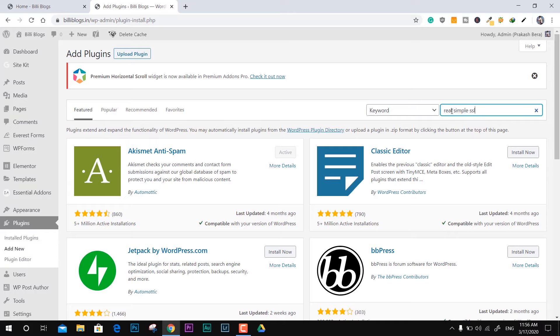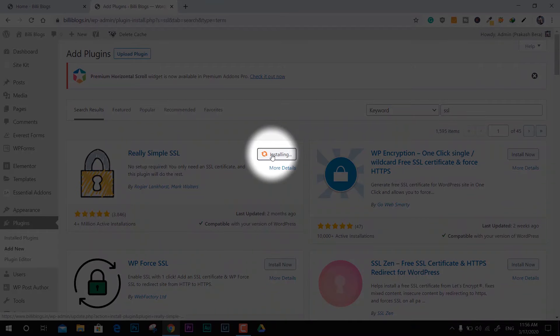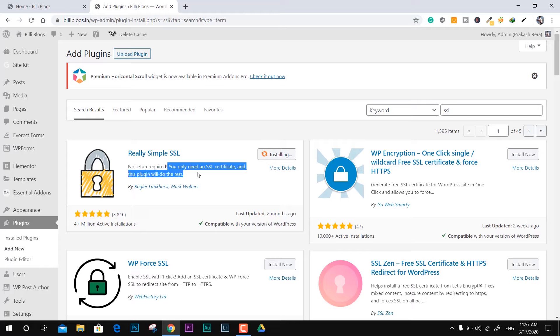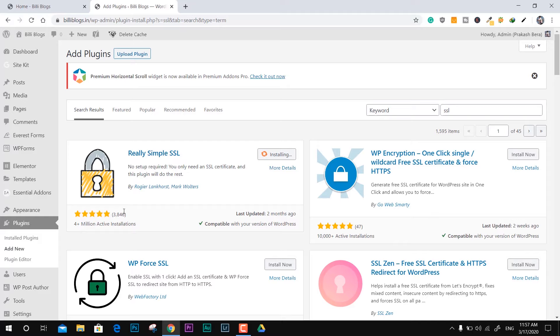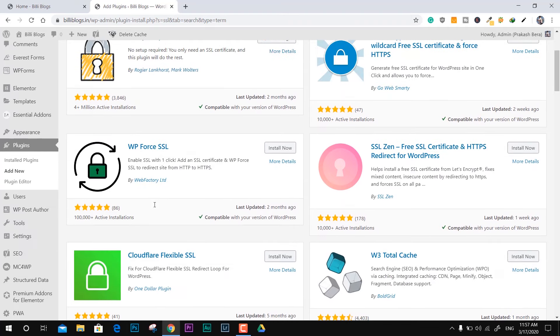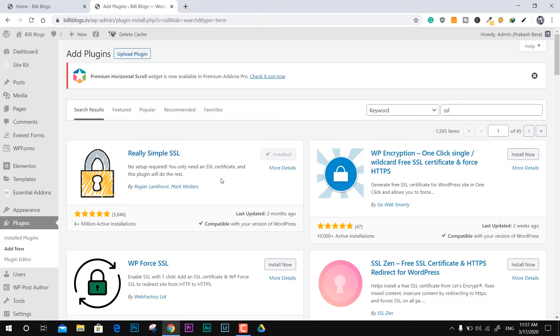Coming back to the Add Plugin section, you can just type SSL and you can see the Really Simple SSL plugin. This is one of the best with most active installations - over 4 million users or website holders are using this. This is kind of legit and I've been using this for a long time so I trust this. It works fine for me.